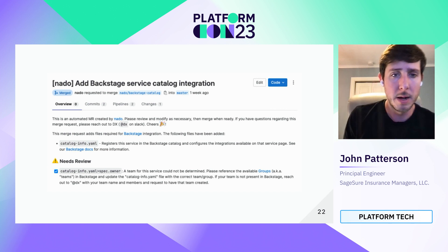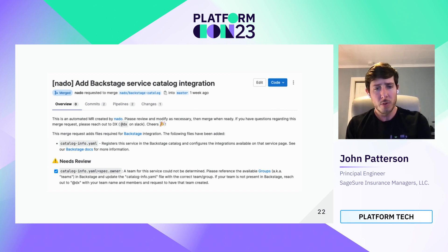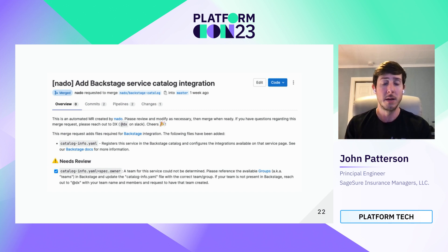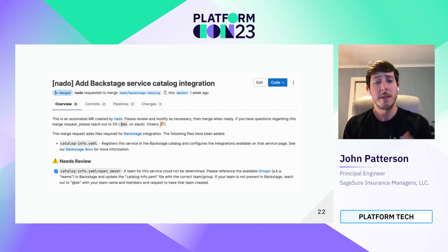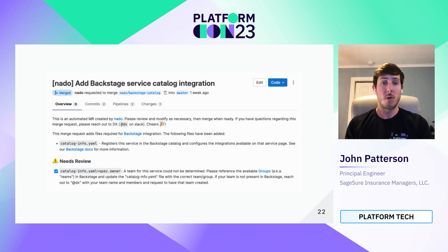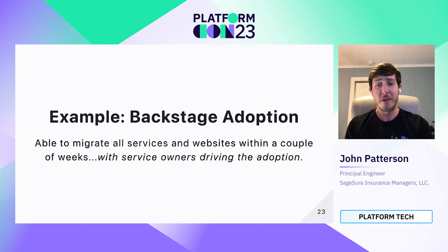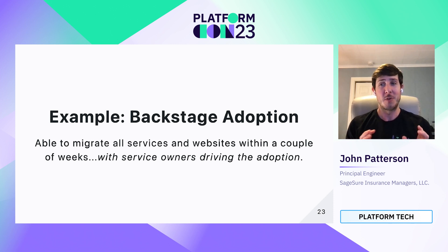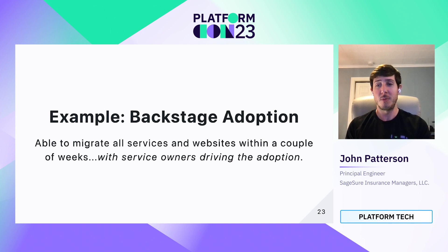Here's an example of an MR that NATO created. We provide a little bit of context about the change we're making, including docs, how they can contact us for additional questions, and anything that needs review on their part — for example, hey, you might need to take a look at the owner field to make sure that's right. They pushed a change and then merged it. How did this work out? We were able to migrate all services and websites within a couple of weeks, and most importantly, service owners drove the adoption. It wasn't us just doing the grunt work.